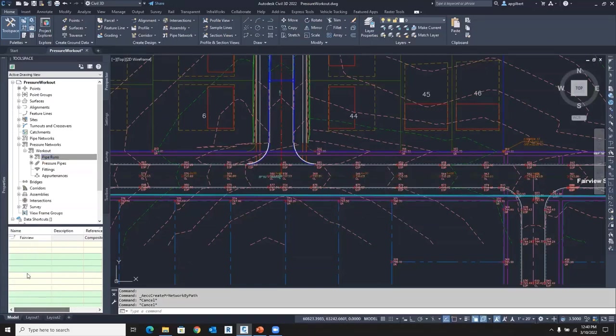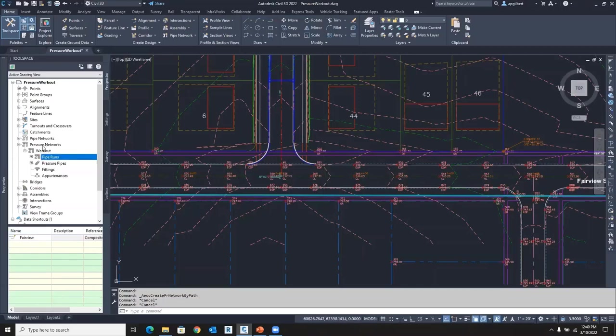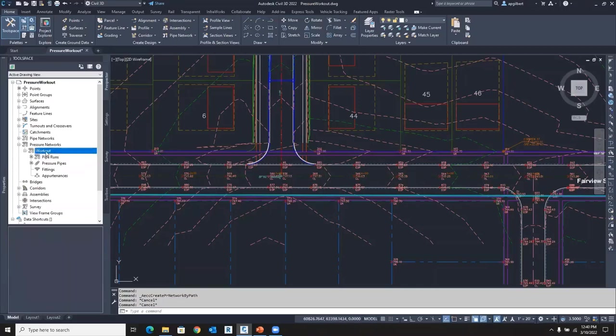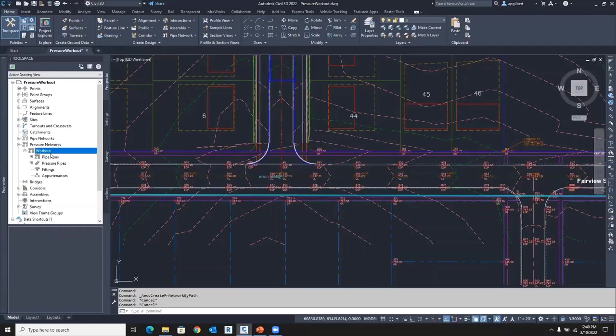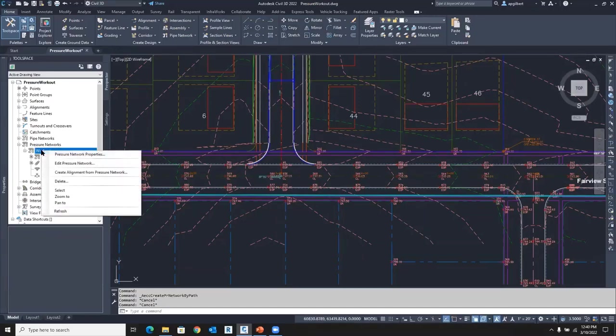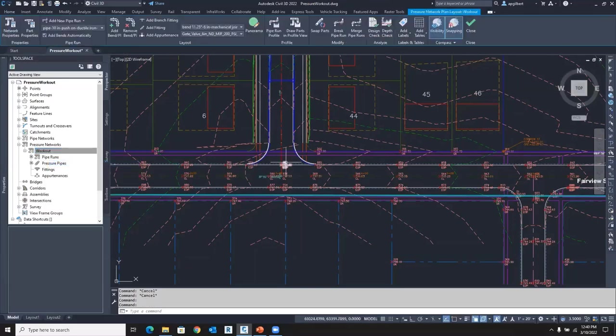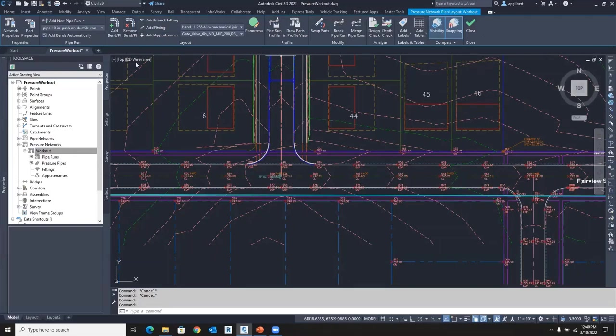So I already have one pipe run. You can see it's named Fairview. And I want to create another one inside this same pressure network called Workout. I like to use the ribbon. So let's do that. To activate the ribbon, I'm going to right-click on my pressure network and say Edit. And that opens up the big ribbon here.